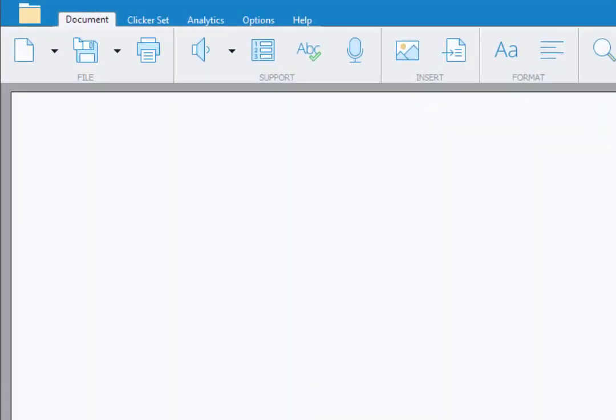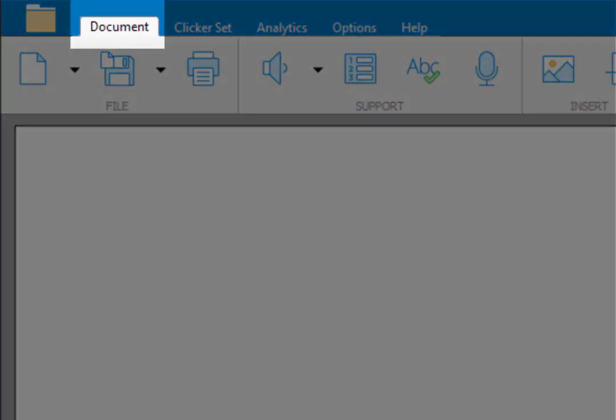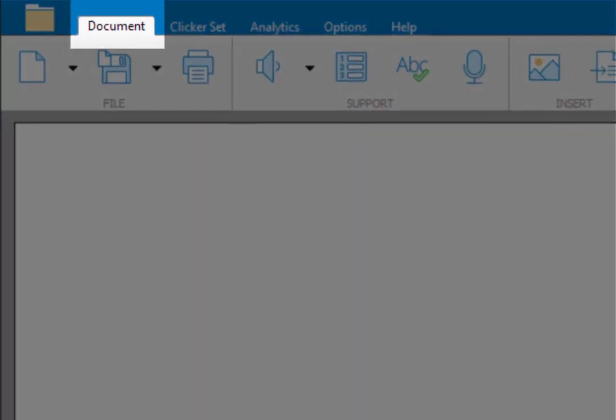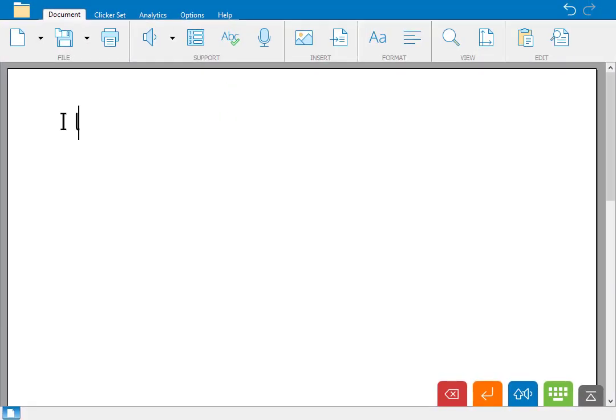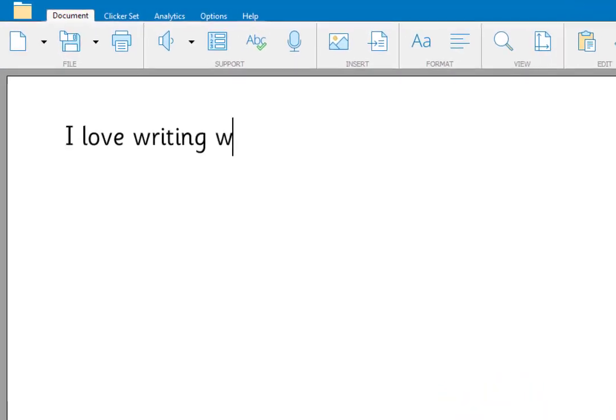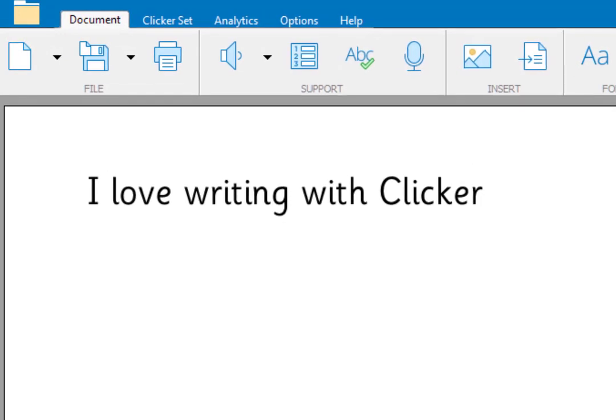If you can't see the document, click the document tab. Let's get started by typing a sentence. When you add a full stop, Clicker reads out the sentence.